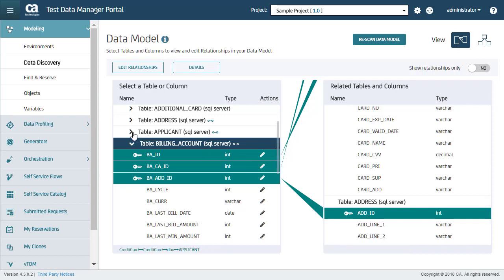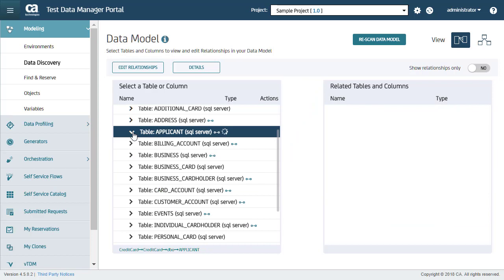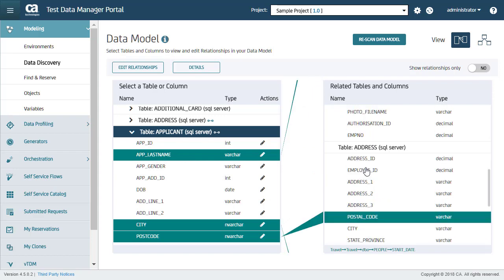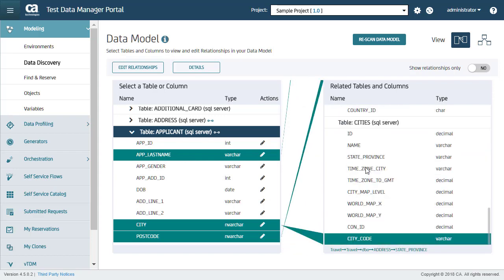Now I will select another table to view all discovered relationships for it. Here you can see that there is no key icon for any column. And again, all relationships are listed on the right-hand side. These table relationships are an example of column name matching.